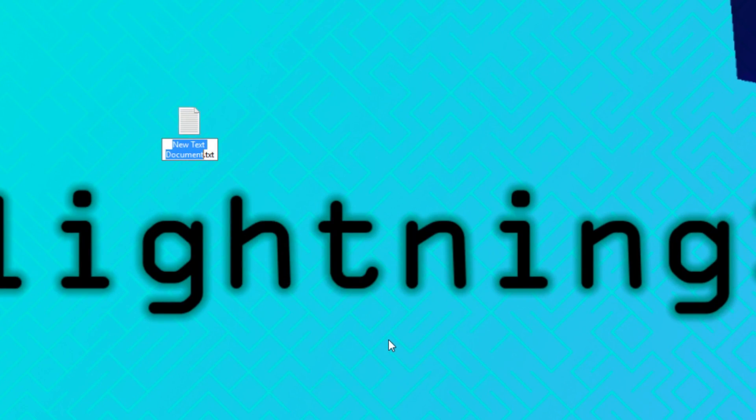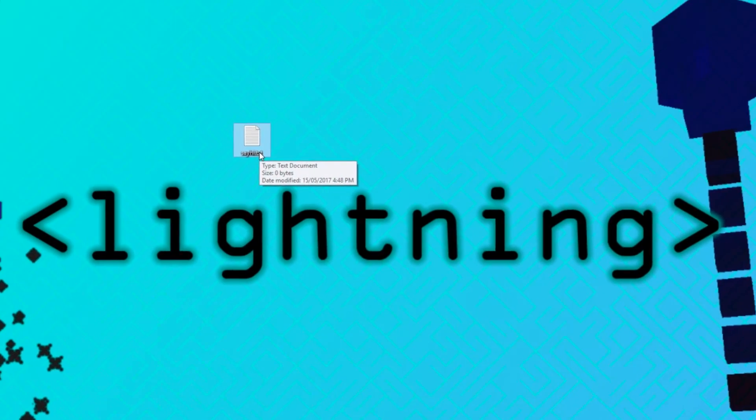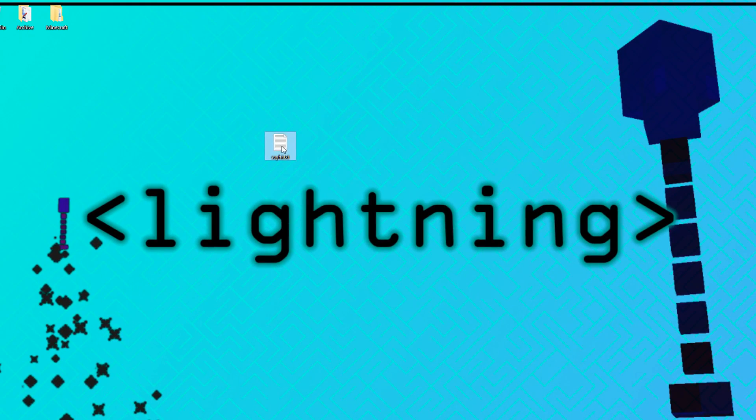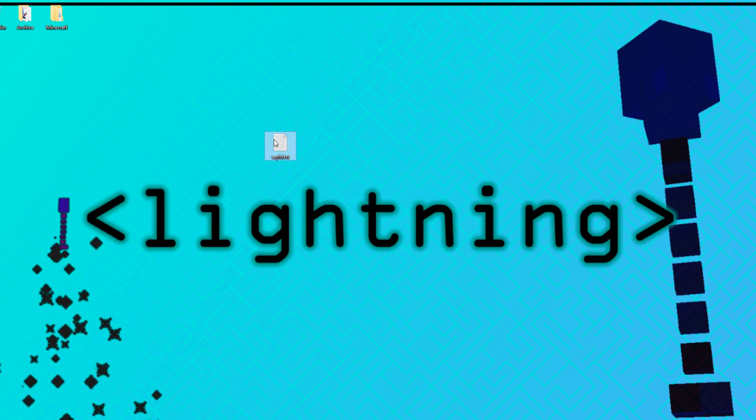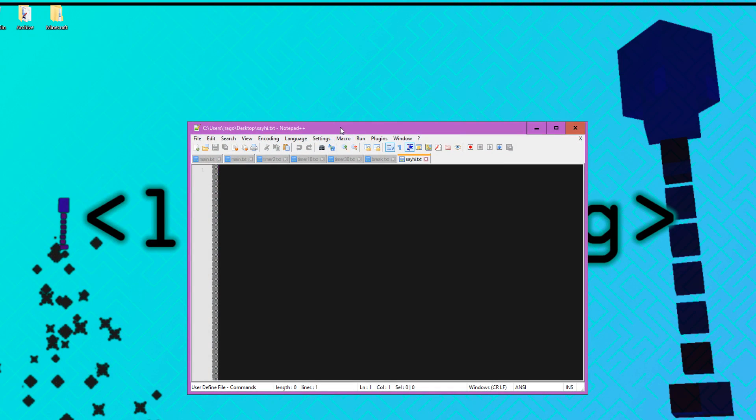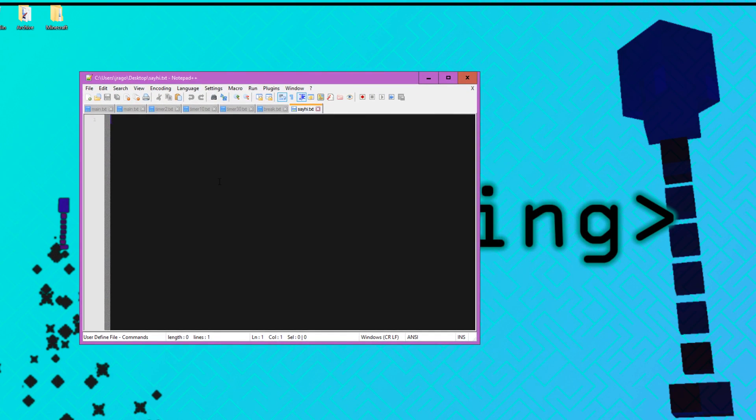So we're just going to call this something called sayhi.txt or something like that. It has to be a .txt file. So you can double click it and it will bring up Notepad. Or if you're super technical like me, then you can use Notepad++, which you can download for free. Now I'm just going to put a hashtag here. This is just a little comment. It doesn't actually mean anything and it doesn't do anything.